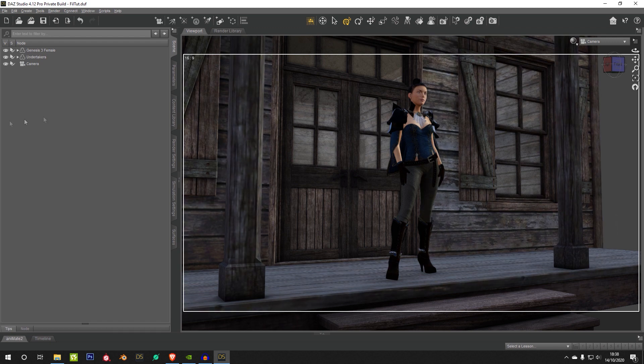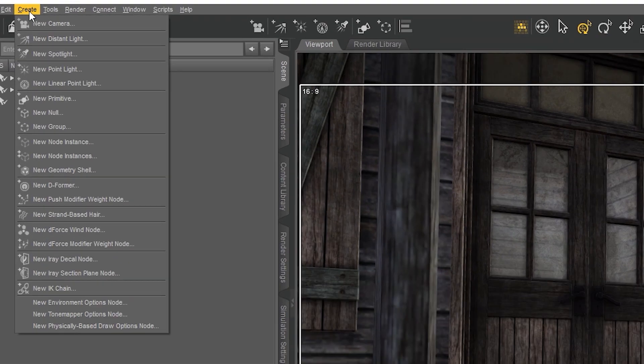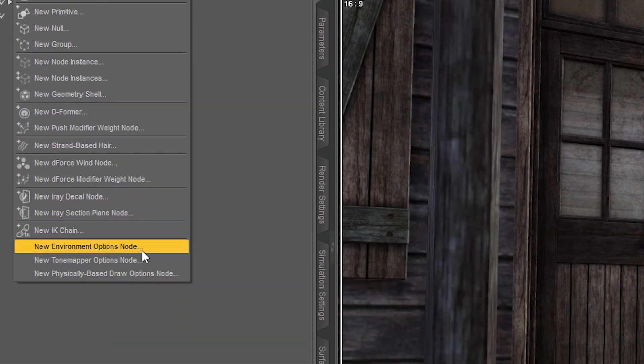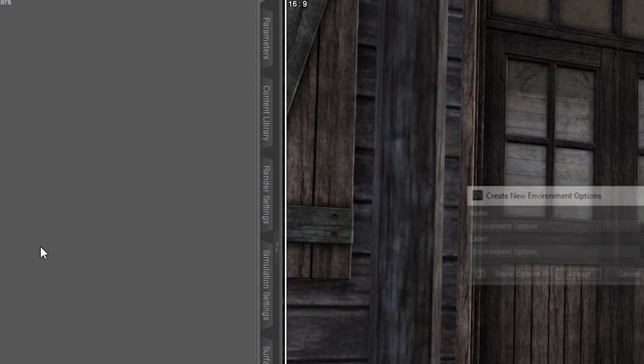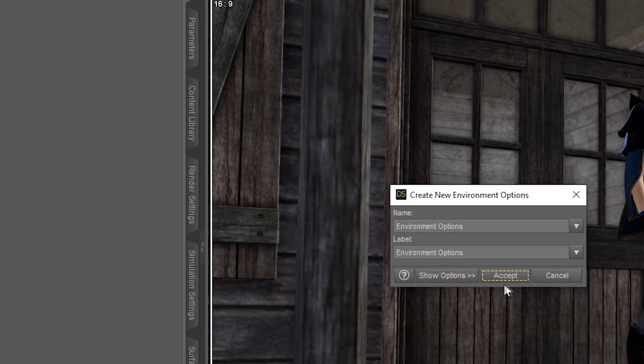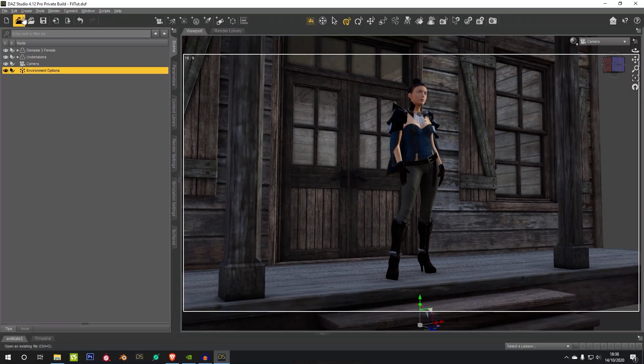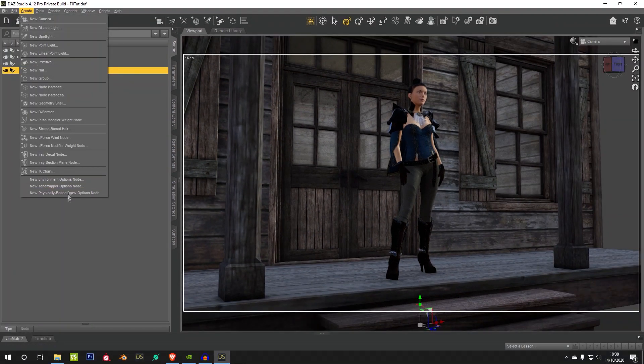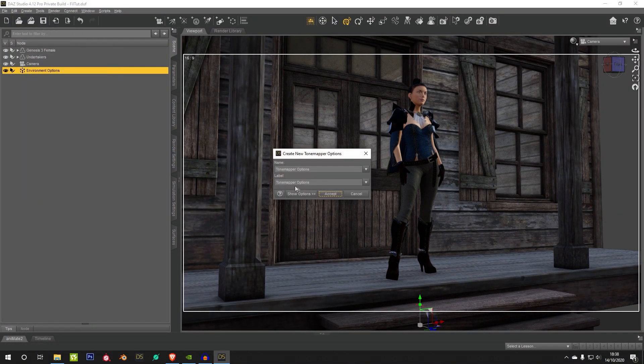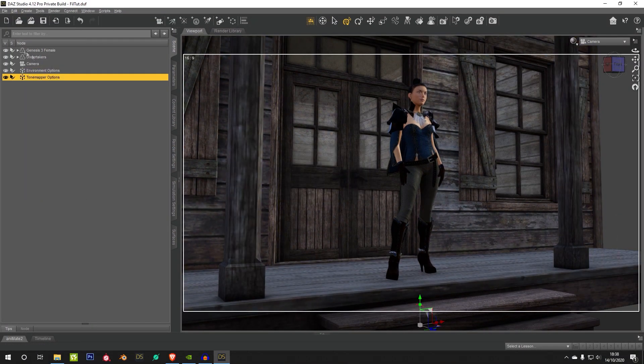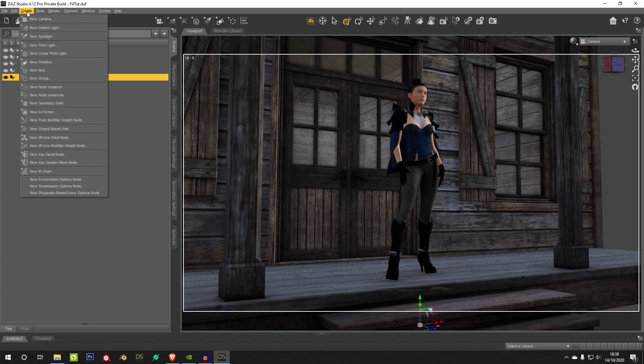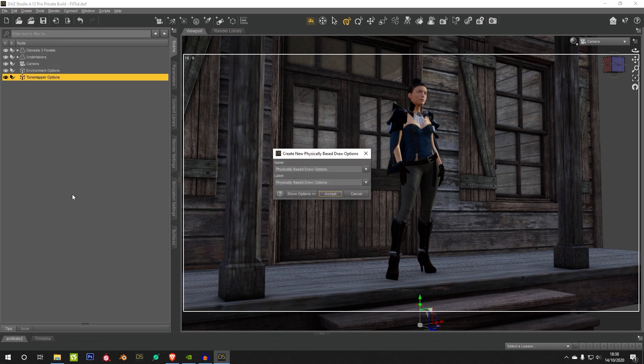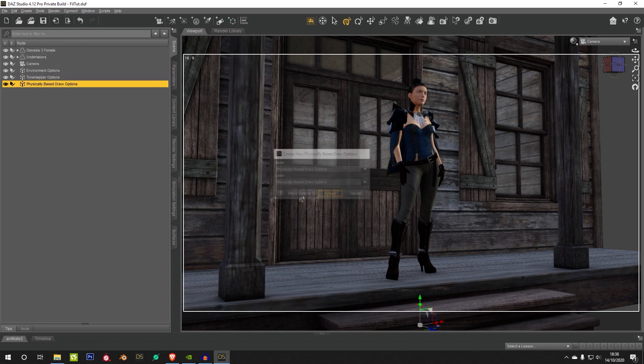So to get started with lighting and tone mapping, the actual renderer side of Filament, you have to load three different nodes. You're going to have the Environment Options node first, then the Tone Mapping node second, and the Physically Based Draw Options node last.